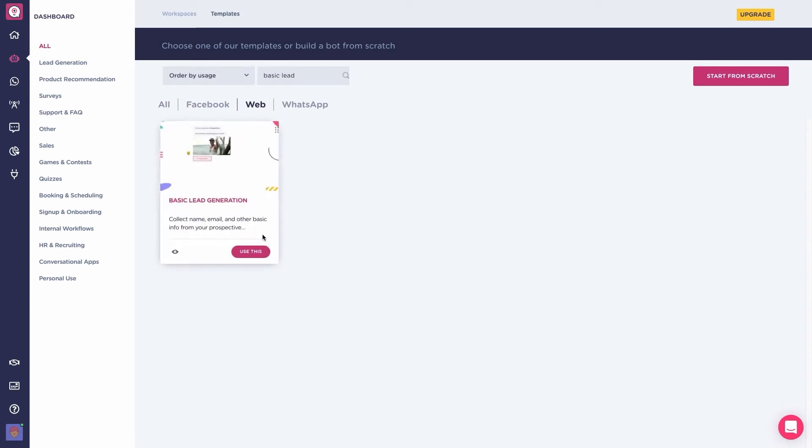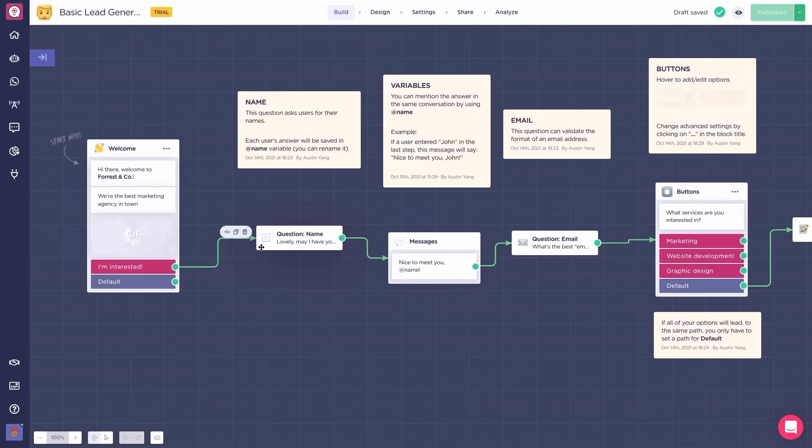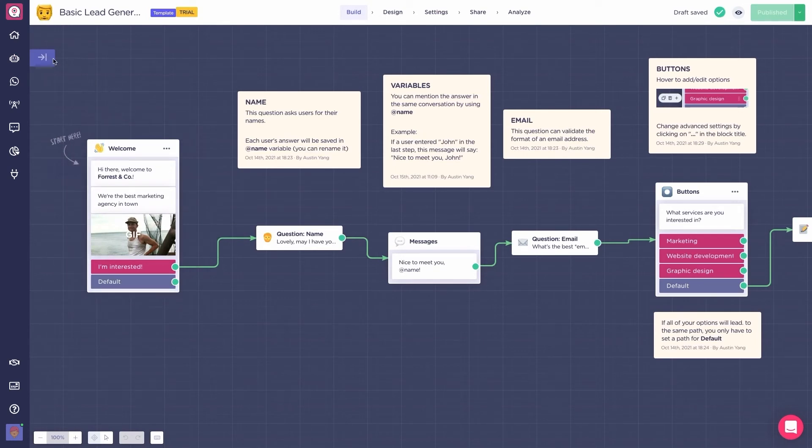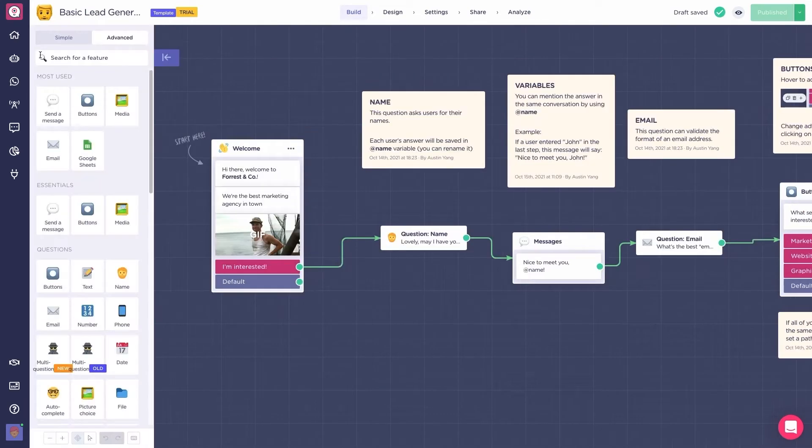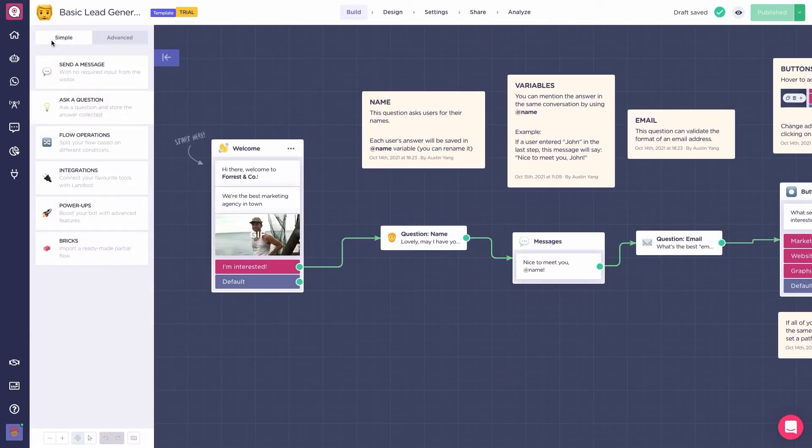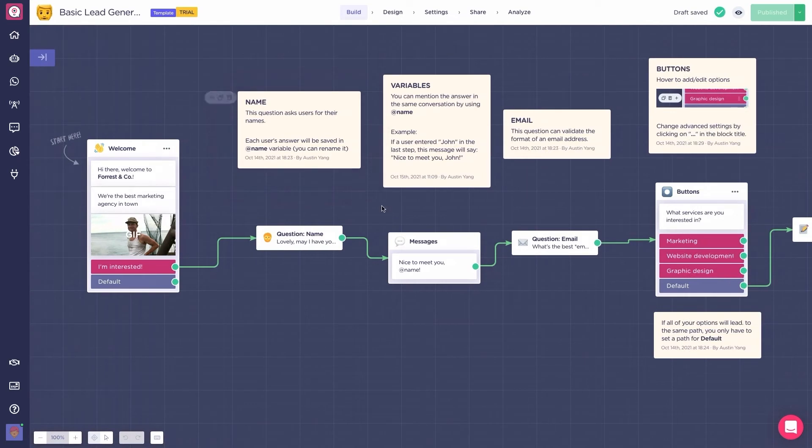When clicked, we will be redirected to the chatbot builder. Here is where we will build the chatbot conversation. Up in the left corner, we have this arrow. Here is where you'll find all the available blocks for you to build the conversation around. But first, let's see how the chatbot flow looks like.